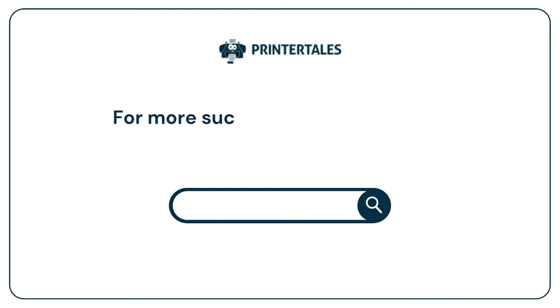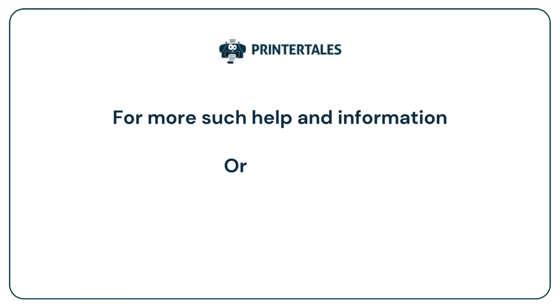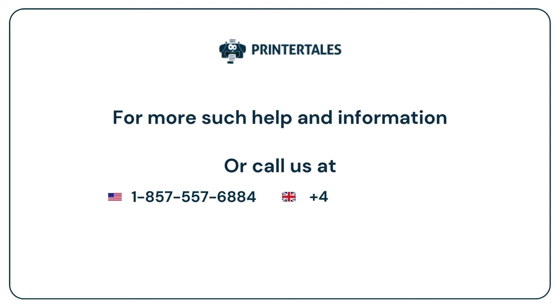For more such help and information, visit us at www.printertails.com or call us at 1-857-557-6884 or +44-161-518-4781.